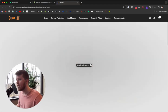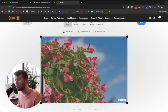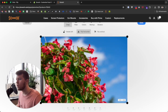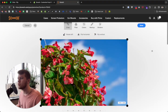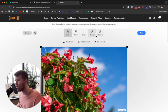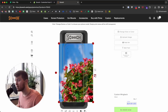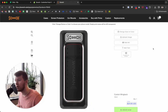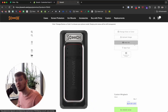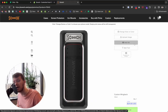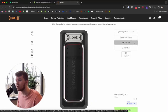I can use this pencil icon to edit the image if I wanted to crop it, add a filter, zoom in, draw, or add stickers — whatever you want. I can also delete the picture by clicking on the trash can if you want to get rid of it.